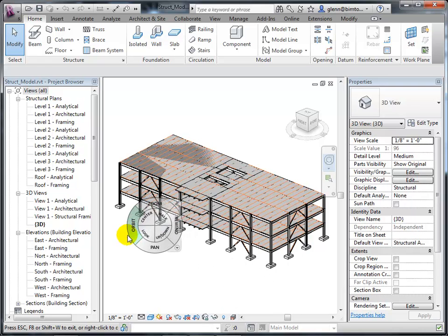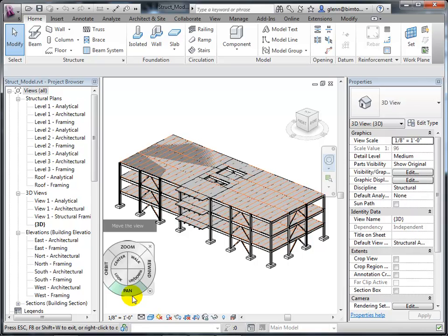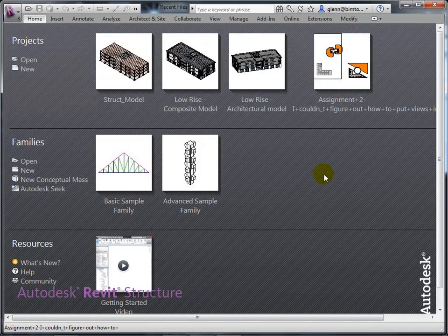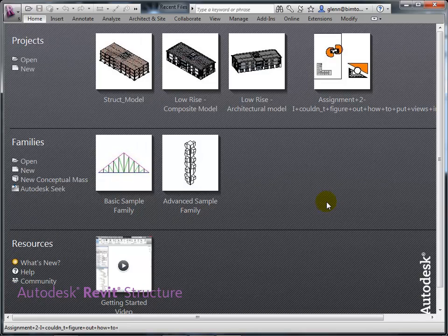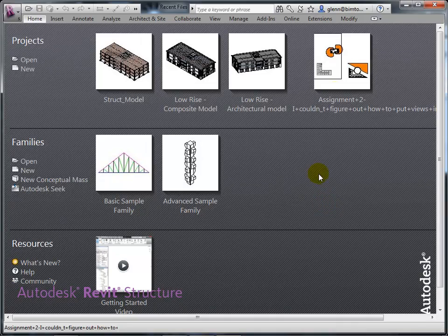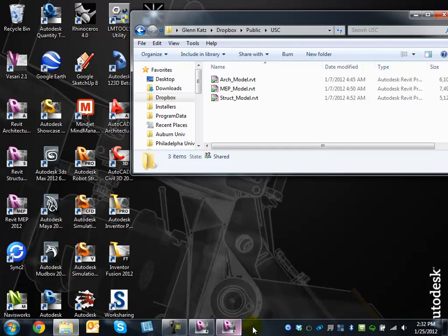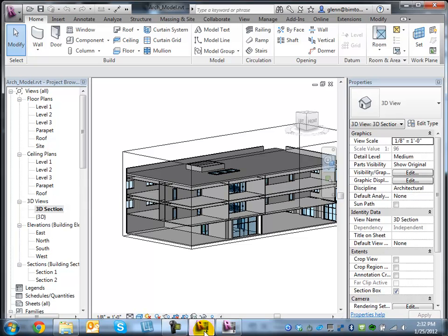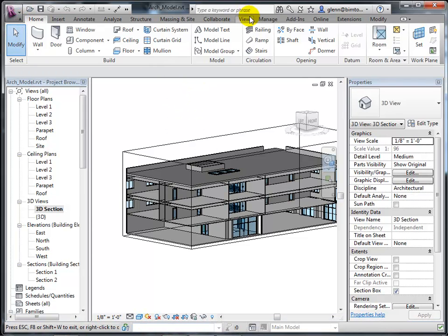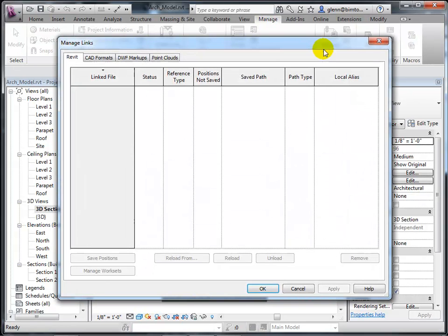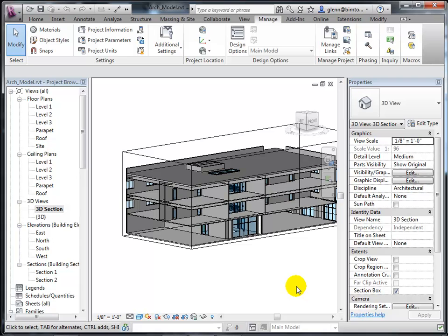For example, I can keep the architectural model open in Revit Architecture, or I can go over to Revit Structure and link to it from there, but I can't have the file open two times simultaneously. Let's close the Revit Structure model, then go back to the architectural model and link the structural model into it, so we get those two overlaid with each other and can see how they actually look when they're all tied together.